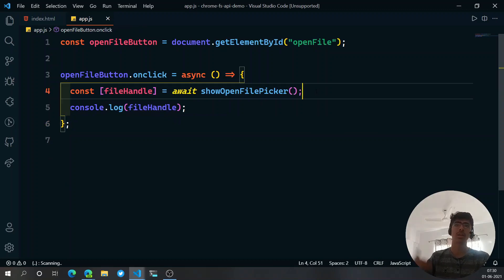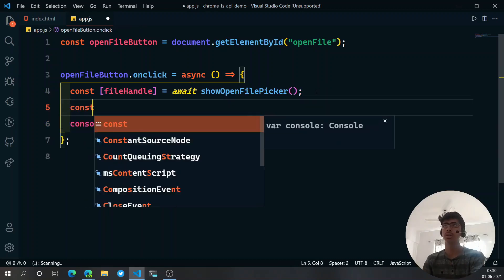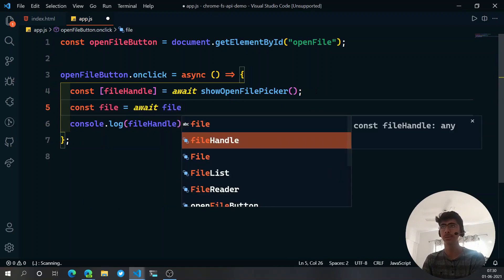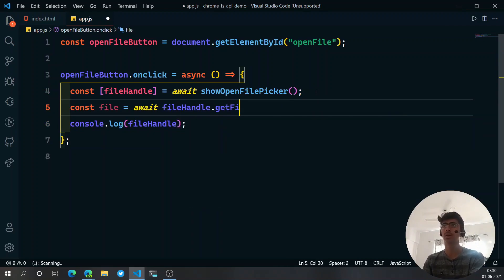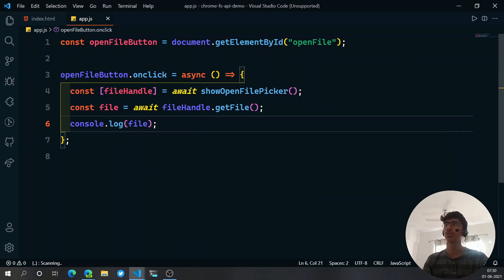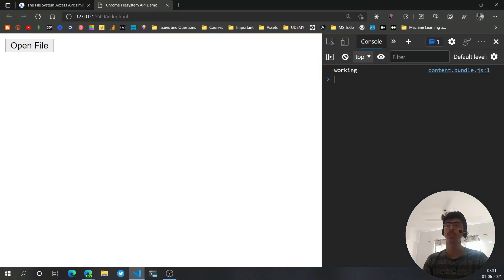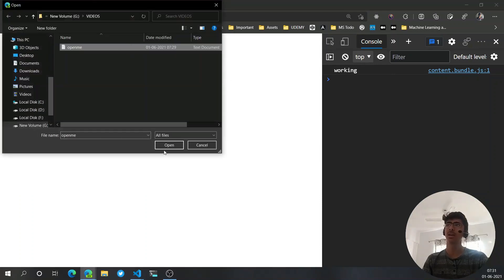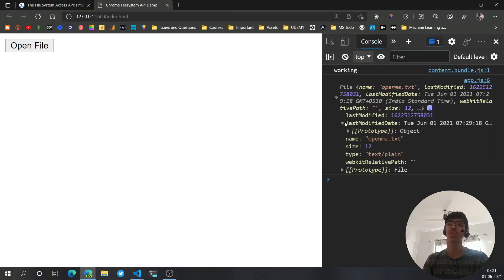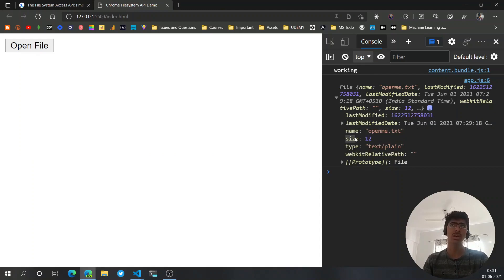Once we have the file handle, we can also get the actual file. Say: const file = await fileHandle.getFile(). That's the method on the file handle. Now let's console.log the file, hit save, go back to the browser, click 'Open File', and open the file.